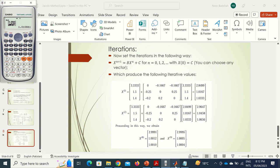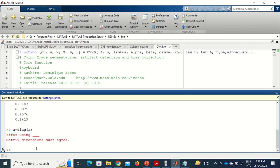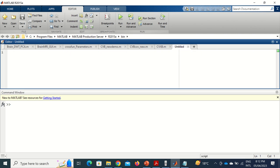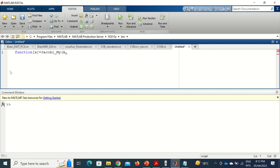Now let me do this in MATLAB as well, since it is easy to implement there. I open a new file and define a function. I will call it something like jacobi_my — giving it a different name since 'jacobi' might be a built-in function. The inputs are: A (coefficient matrix), b (right-hand side), and N (number of iterations).